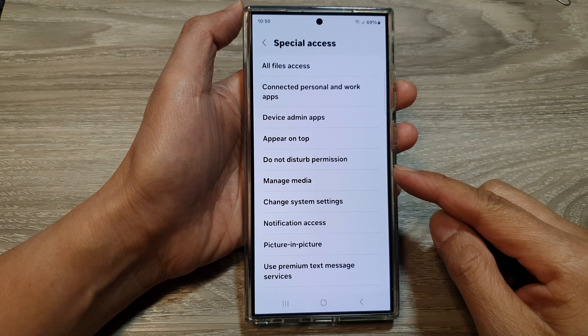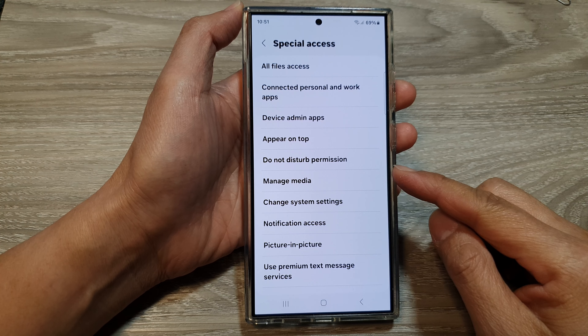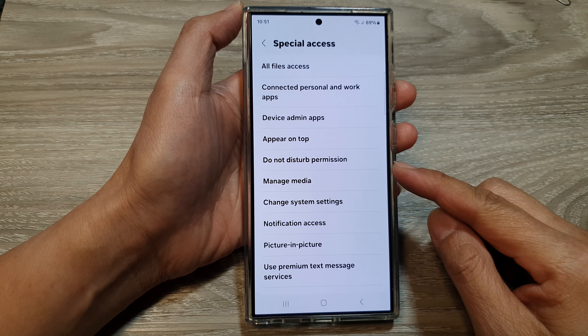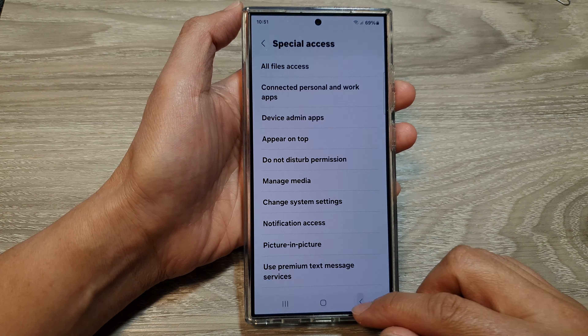How to allow or deny Do Not Disturb permission on the Samsung Galaxy S24 series.